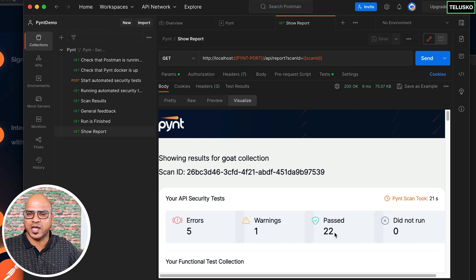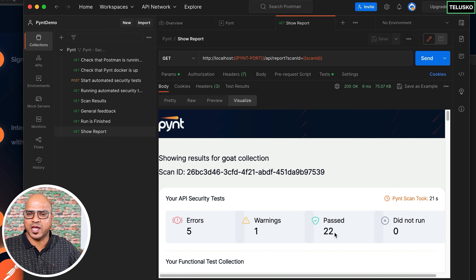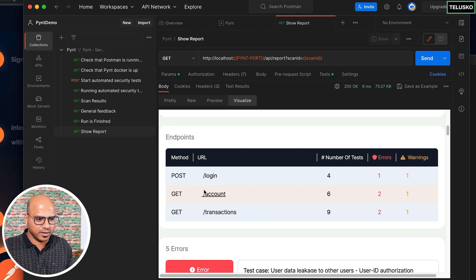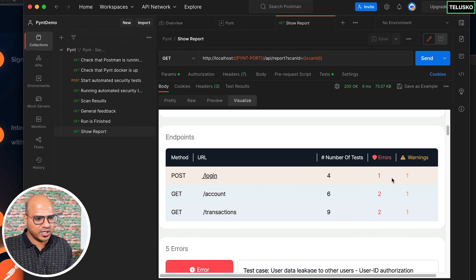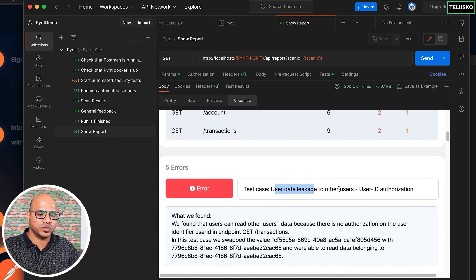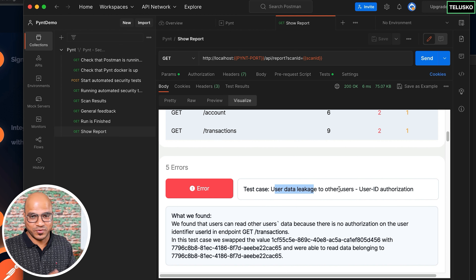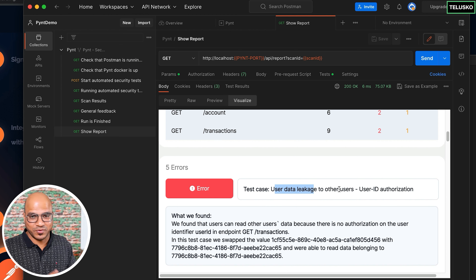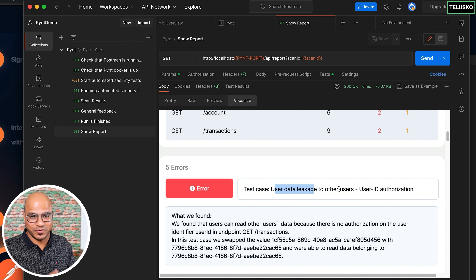Three endpoints were tested using Pynt's provided GOAT API collection: login, account, and transaction. Login has 1 error, account has 2, and transaction has 2. The first error is user data leakage — users being able to access other users' accounts — which is exactly the kind of problem the app faced.